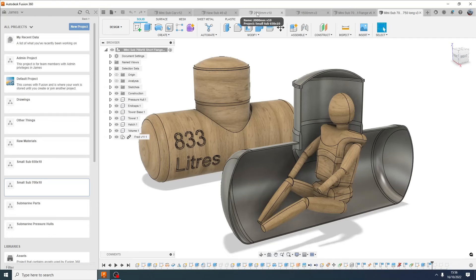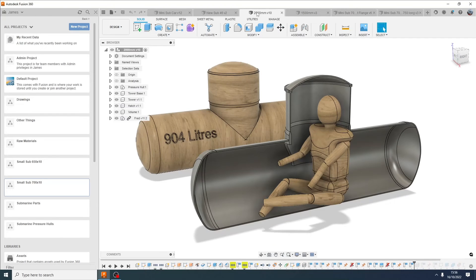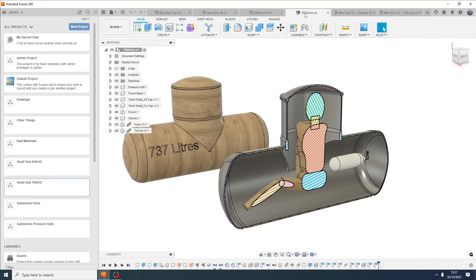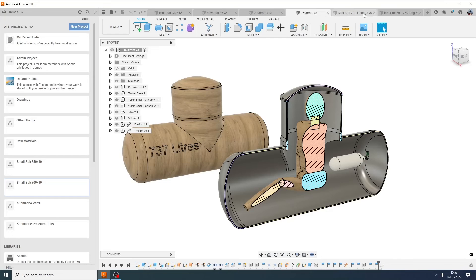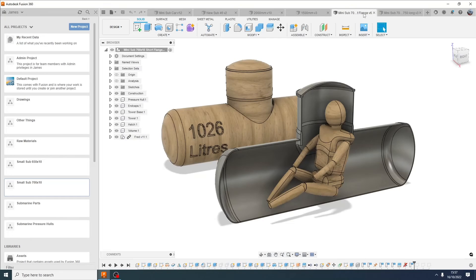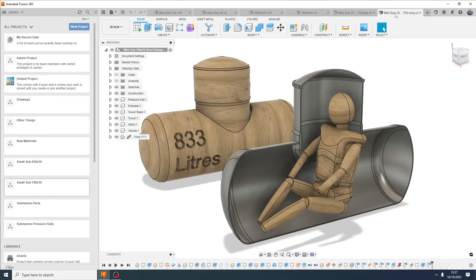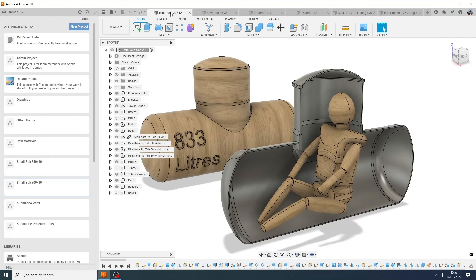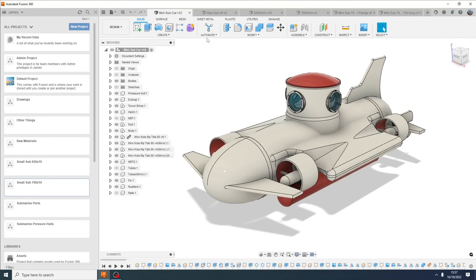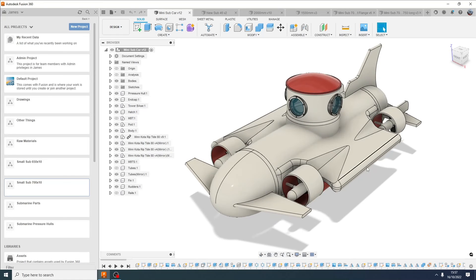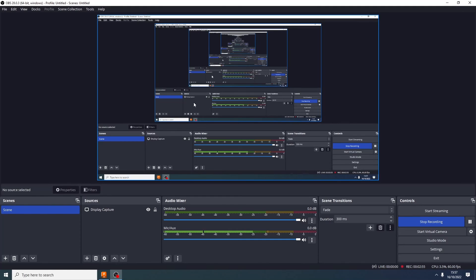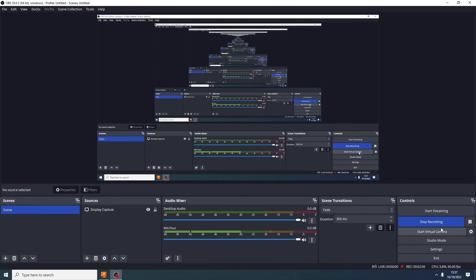So those are my options really. This is 2 meters by 650, this is one and a half meters by 650, this is two meters by 700, and this is one and a half meters by 700. And I honestly don't know what to do. I just want to get something ordered so I can get on with it. I think I could make this really quickly. Be interested to see what people think.